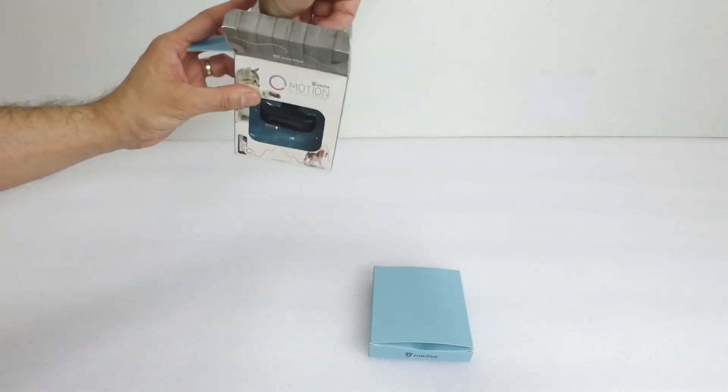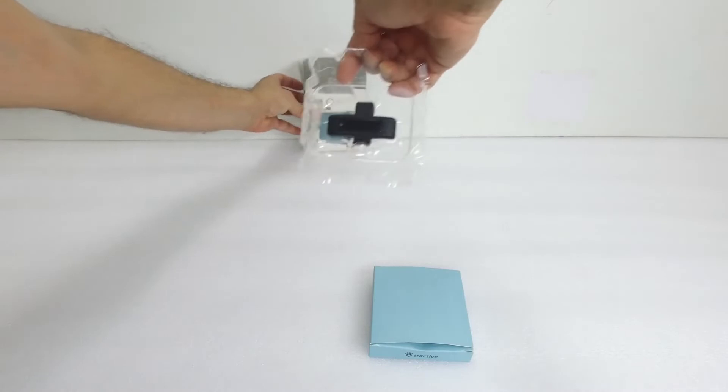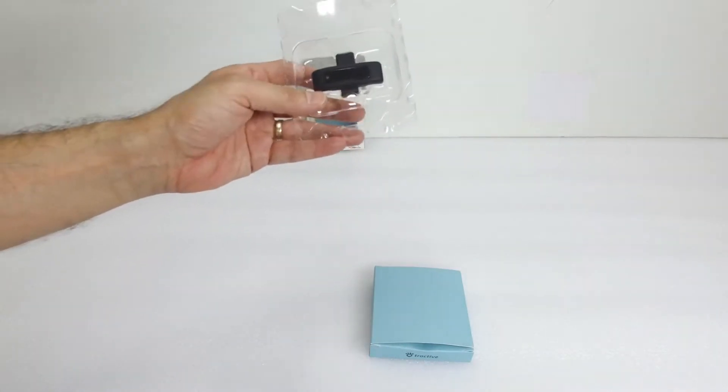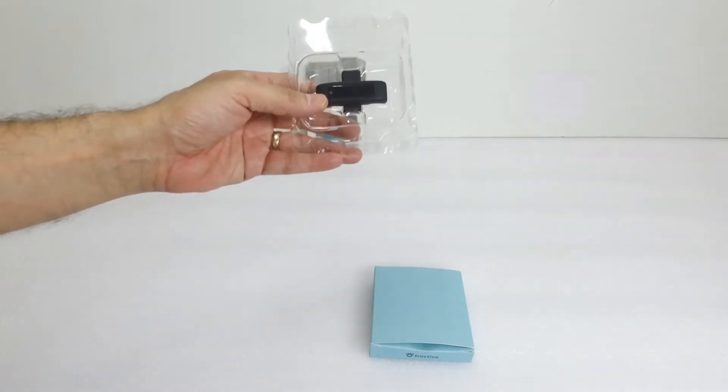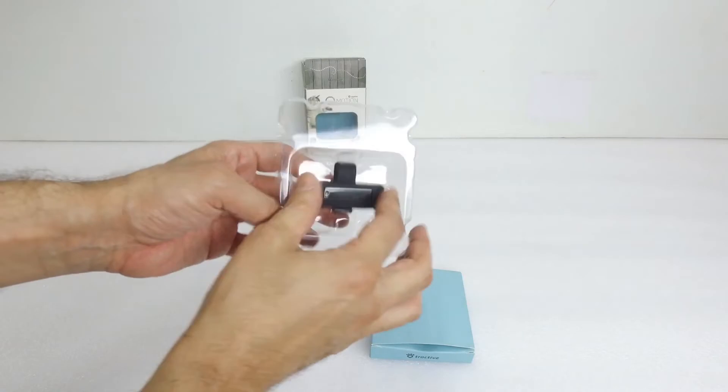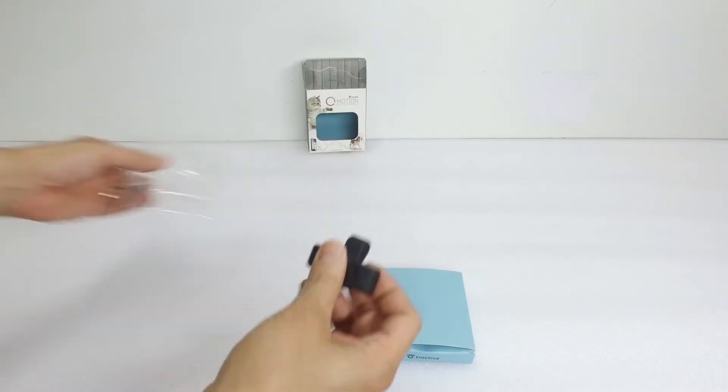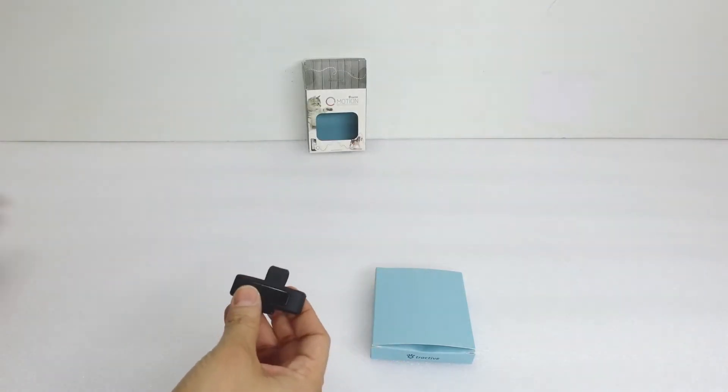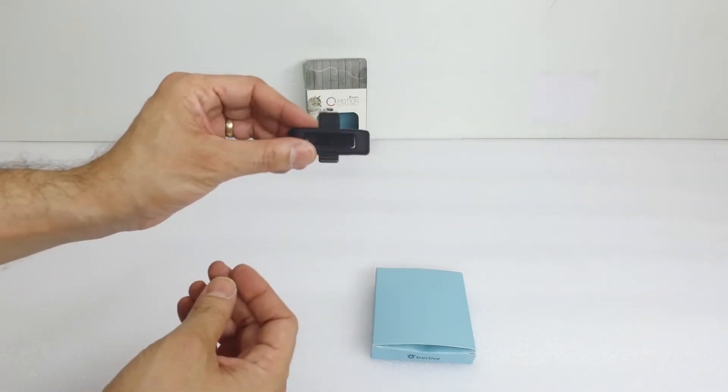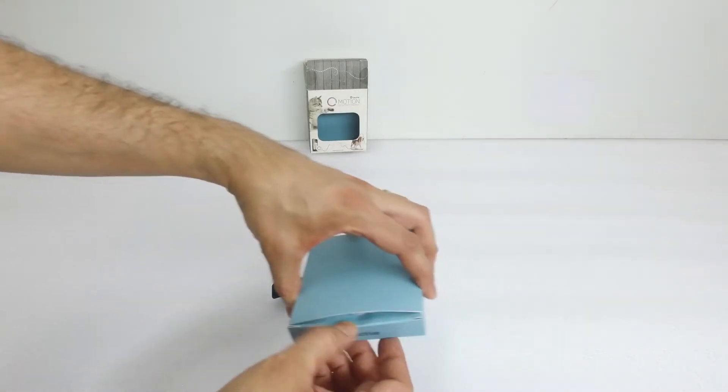Inside the box we have another box and we have the tracker. The tracker is a really good device to check your pet is doing enough exercise during the day. It comes in this nice silicon rubber case.